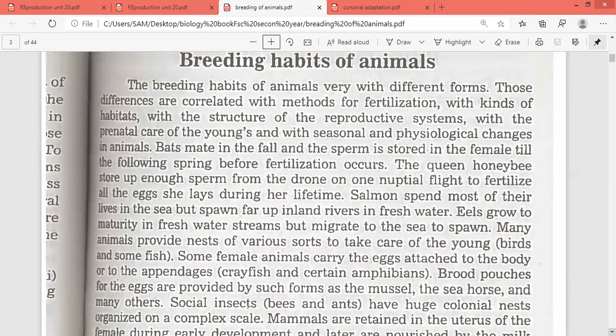Now, breeding habits of animals. The breeding habits of animals vary with different forms — species to species, breeding habits are different. Those differences are correlated with the method of fertilization.